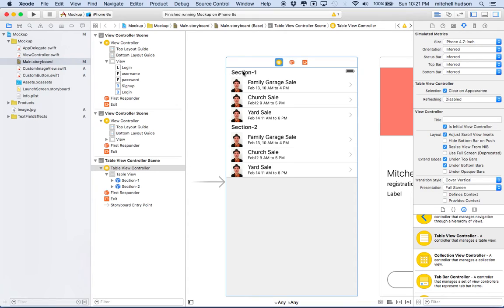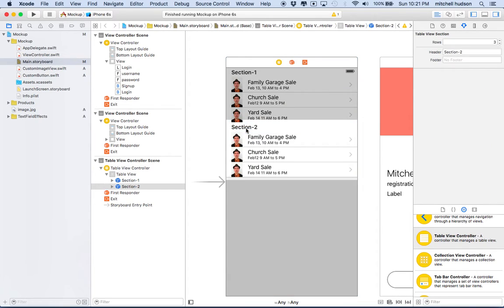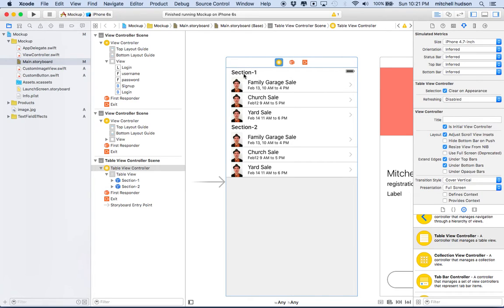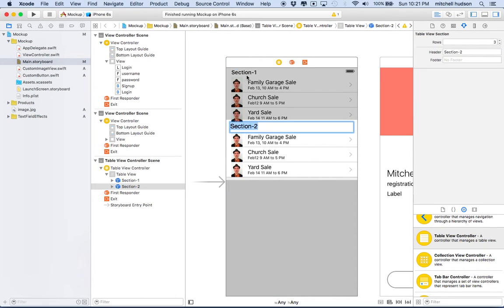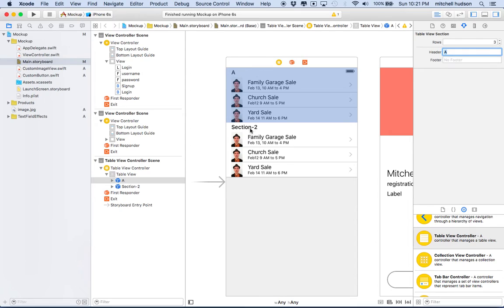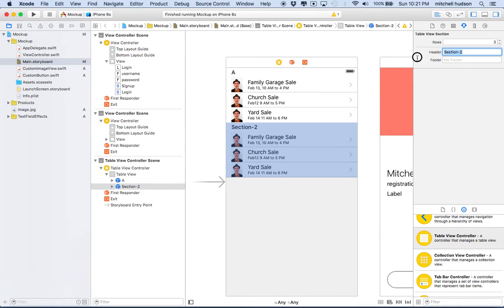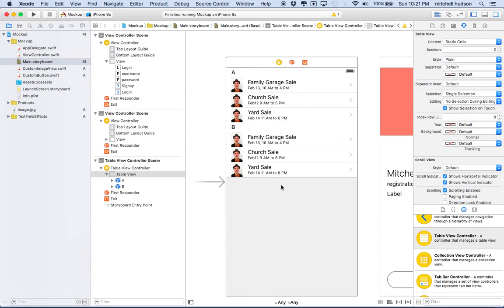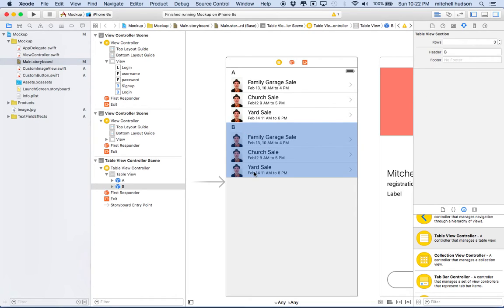You can set the title of each section — click on it or click on the section in the outline and type the name in the attribute inspector. Maybe I want to call the first section 'A' and the second section 'B' — imagine your iTunes library. Each section can have any number of cells; maybe section B only has two cells.